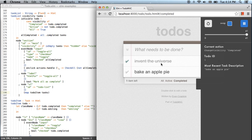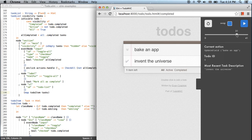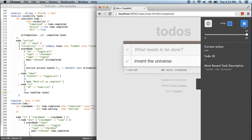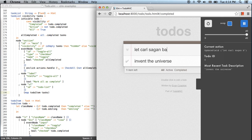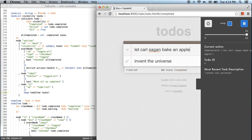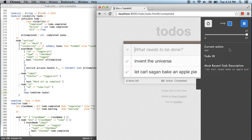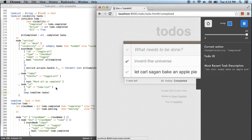Clicking 'completed' — both are still there. Interesting. I wonder if this has to do with the actual input I gave, so let me go back and instead of 'bake an apple pie,' I'll say 'let Carl Sagan bake an apple pie.' We get the same mistake — active and completed still don't work as expected.